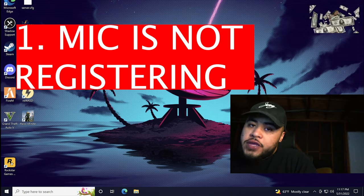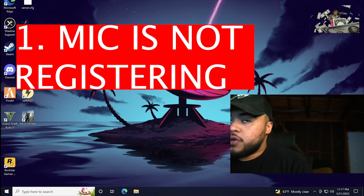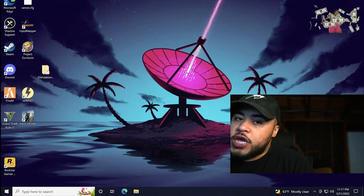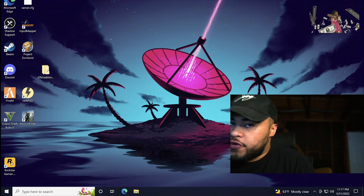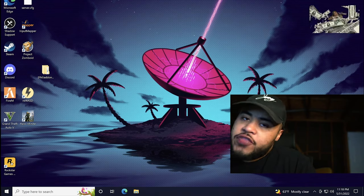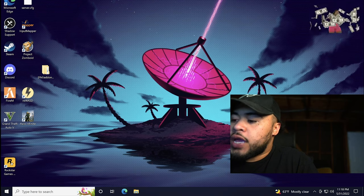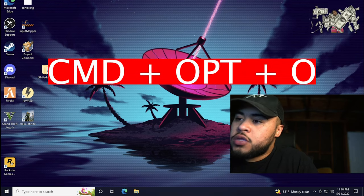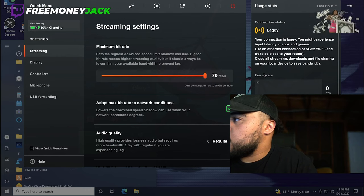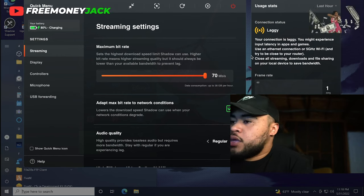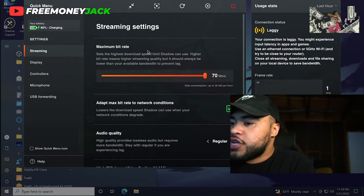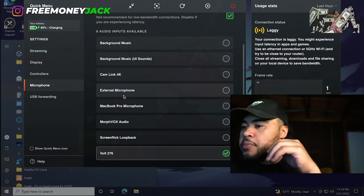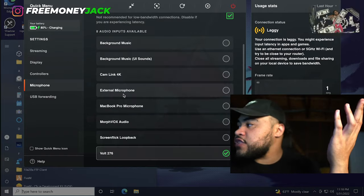Number one, the mic's not registering. Go into the shadow menu by either clicking the shadow icon, or if you're on a newer machine like me, it doesn't have the icon to click. I got to hit Command Option O to pull it up. Now I got my screen up, and what you're going to do is you're going to go over to Microphone tab, and make sure your audio device is in this list.